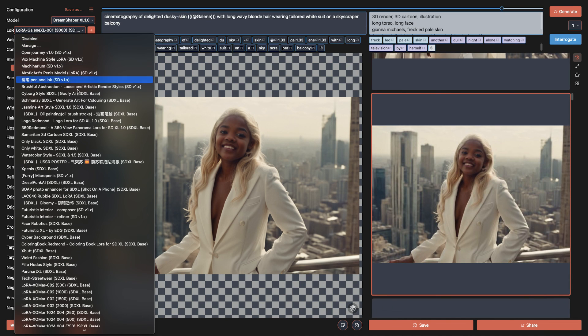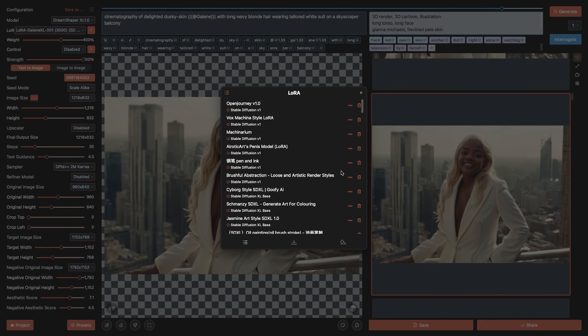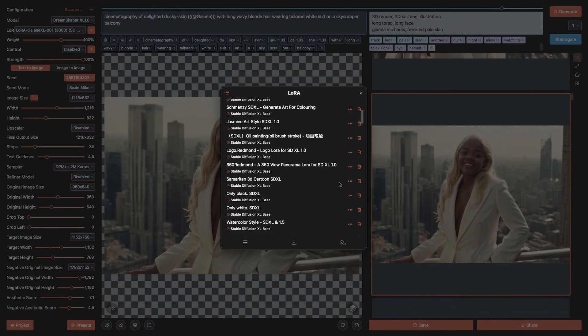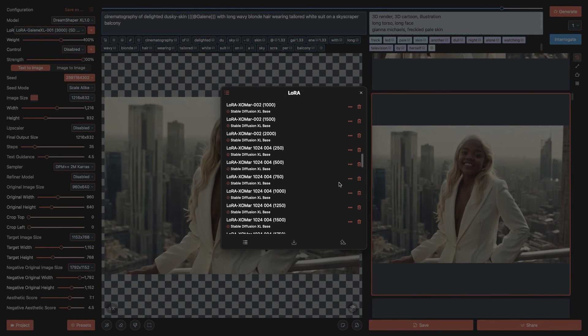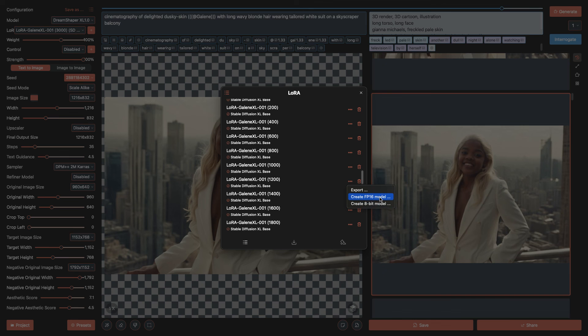Now after training, when your LoRa is done, back in the LoRa manager, we can click on the ellipses, that's these three dots, to convert the model down to 16-bit and export.